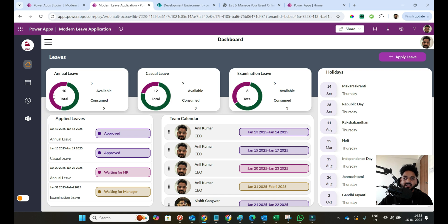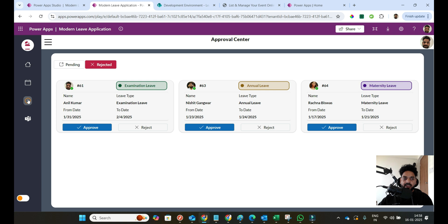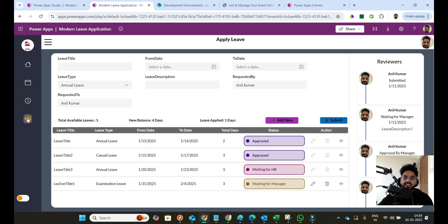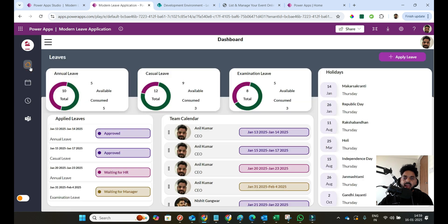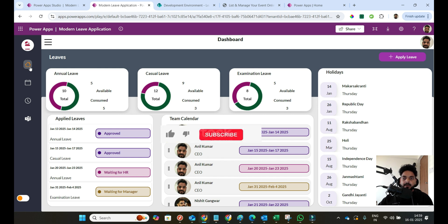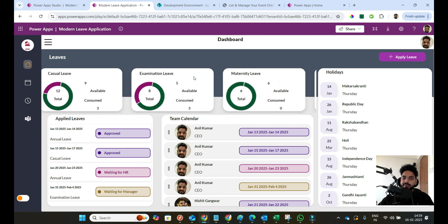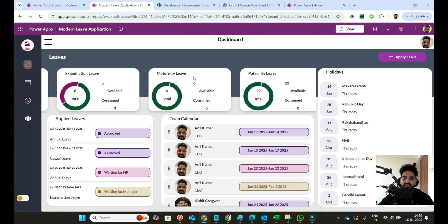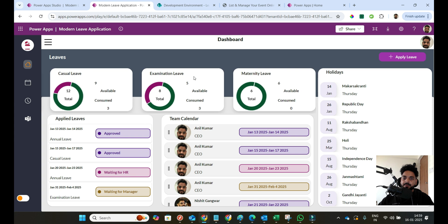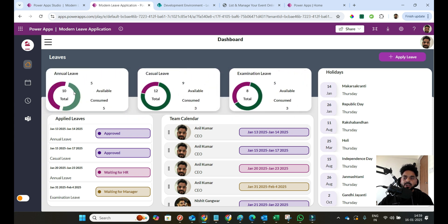This is our new application and these are all the pages you can see. I will discuss everything in detail today, and step by step we will create and design every screen one by one. On the top you can see all the leave types a company has in its policies. Right now I have created five leave types — annual, casual, examination, maternity, and paternity leave. You can see total leaves, available leaves, and consumed leaves for each.